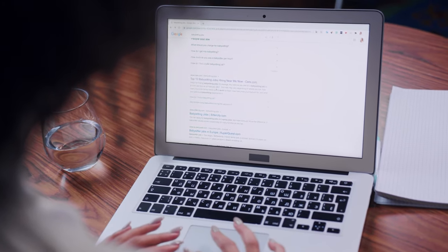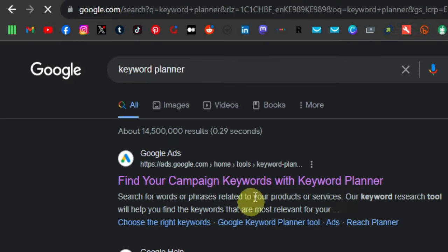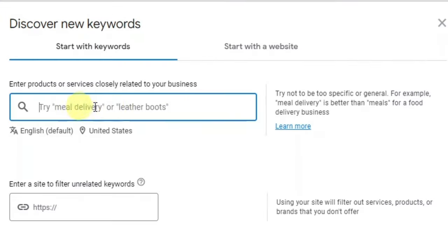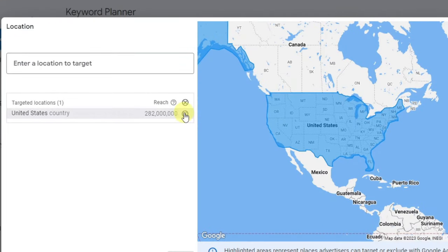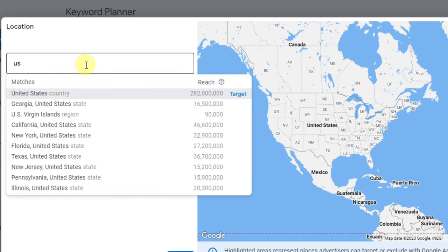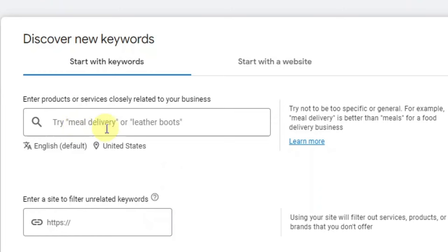We're going to use Google's Keyword Planner tool — just go to Google and type 'keyword planner,' then click the first result. Click on 'Discover new keywords.' First, you'll want to change your country location to the United States, since that's where you'll get people who actually want to buy your product. Remove your current country by clicking X, then enter US, UK, or Canada — whatever country you want to target — and click 'Save.'